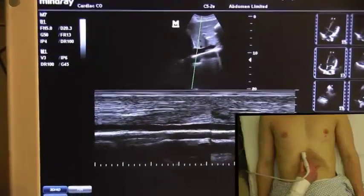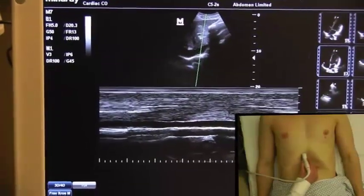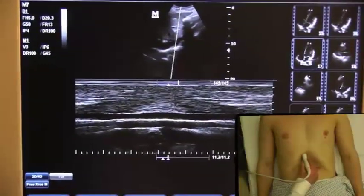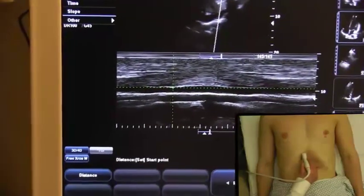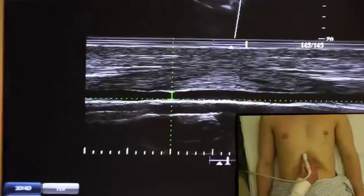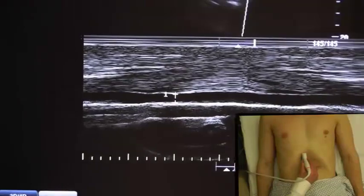M-mode will then allow me to measure the change in respiratory variation of the IVC. If the patient is breathing spontaneously, I can either wait for them to take a breath normally, or I can ask them to sniff in with a forced inspiration.